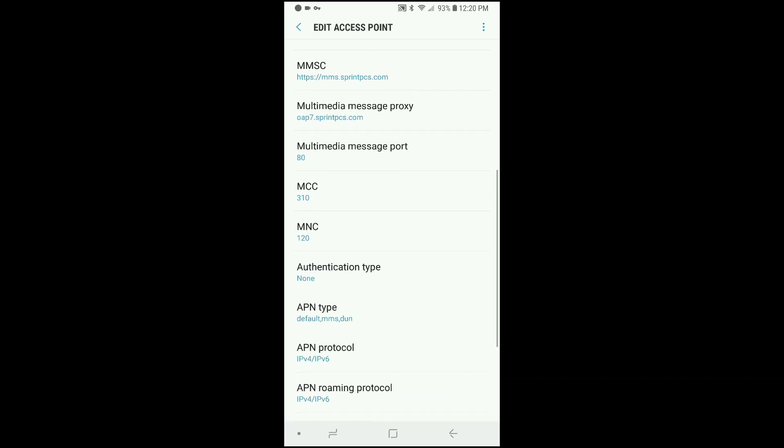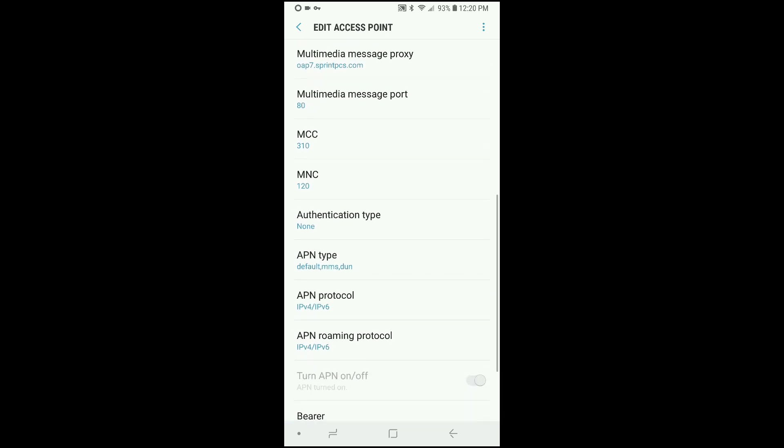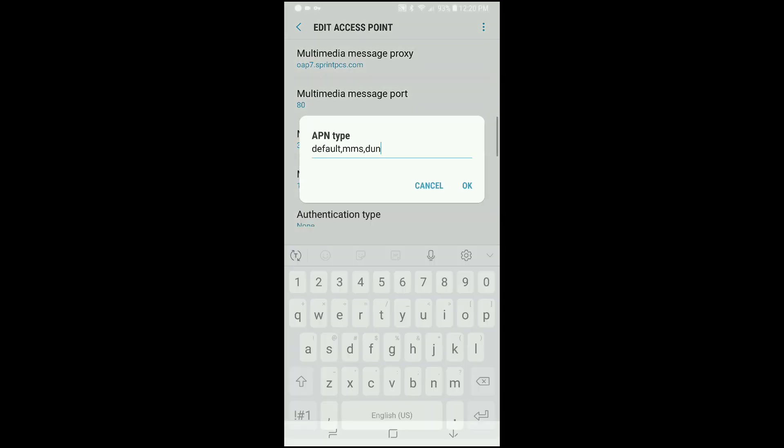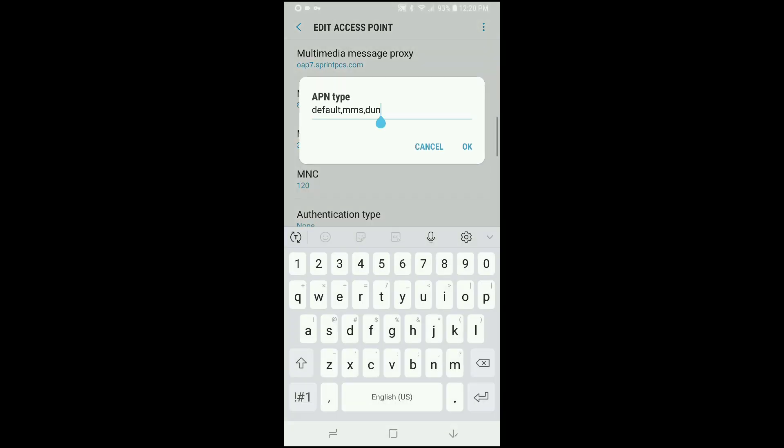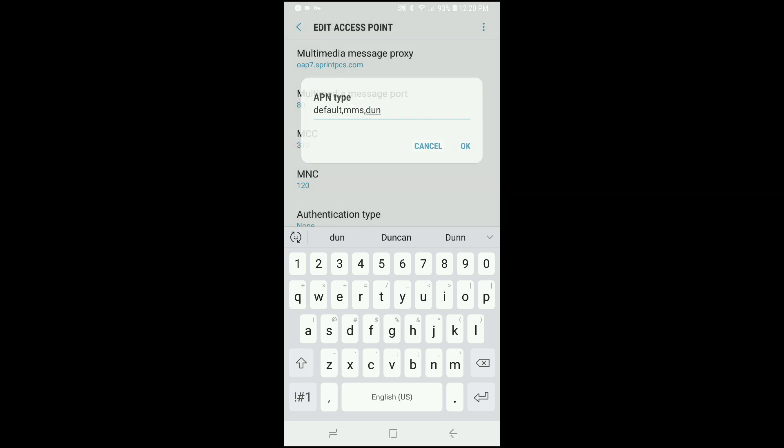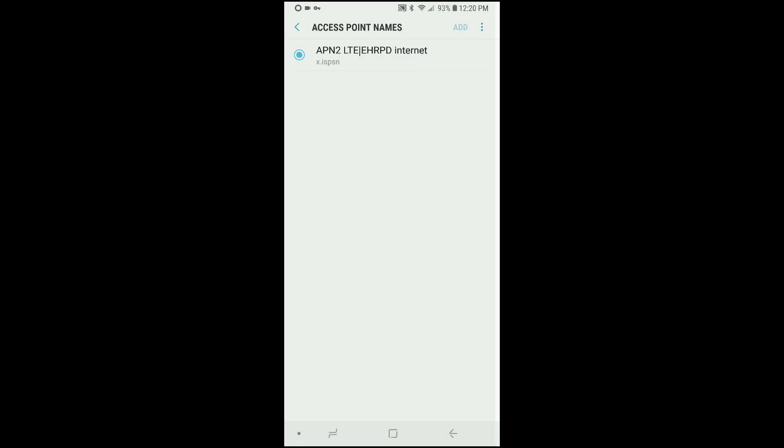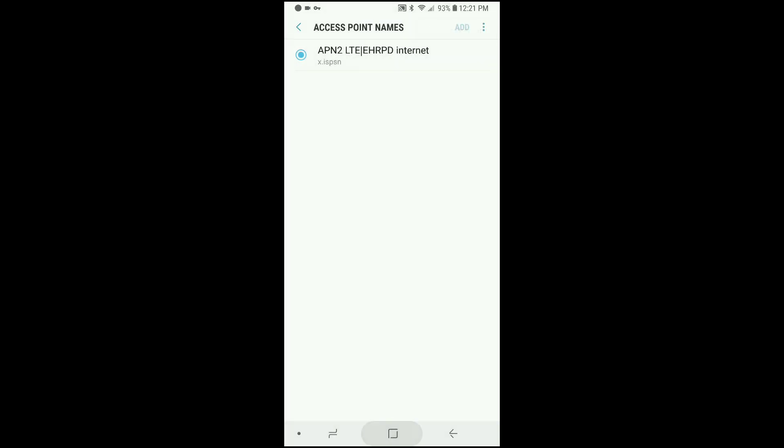You want to go to the APN type and you want to add exactly what I have here. After you should have default and MMS automatically, you just want to add comma DUN. Click okay, click the three dot menu in the top right, click save, and then that's it.